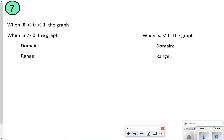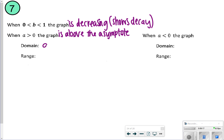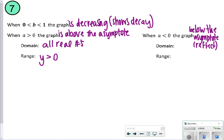For number 7, when b is between 0 and 1, the graph shows that it's decreasing — we call it decay, the opposite of growth. When a is greater than 0, the graph is above the asymptote. The domain is still all real numbers, and the range will be y greater than 0. Likewise, when a is less than 0, it's going to be below the asymptote, basically reflected. The domain is still all real numbers, and the range will be y less than 0. We're basically just summarizing what happened in questions 5 and 6.